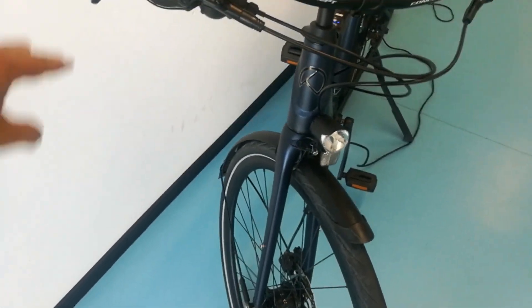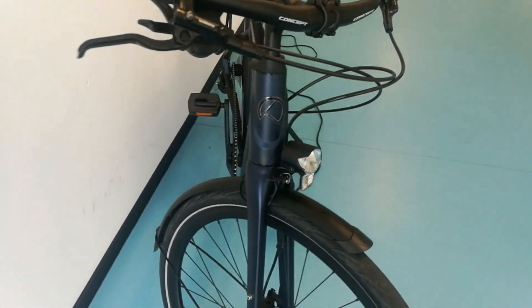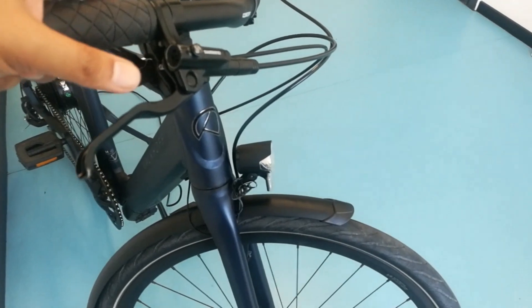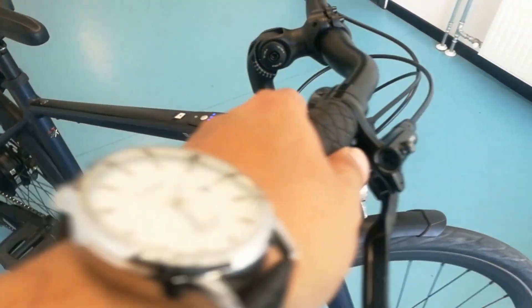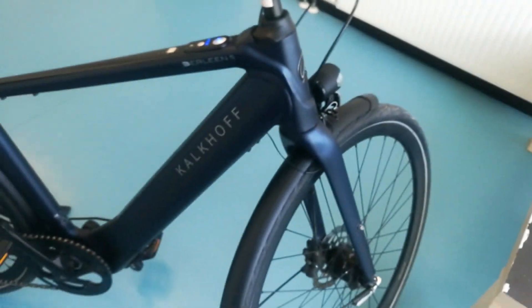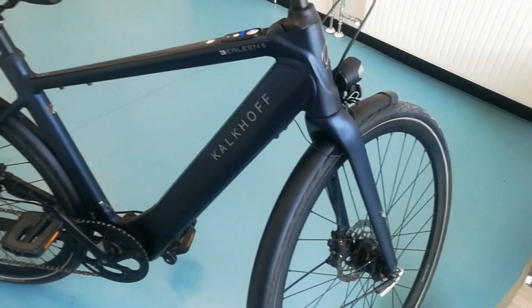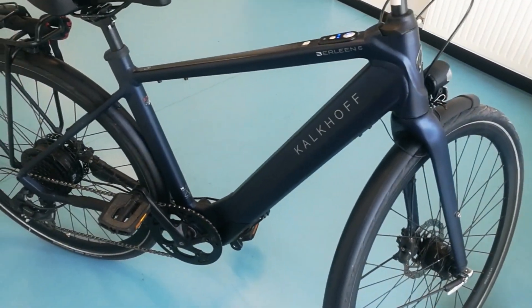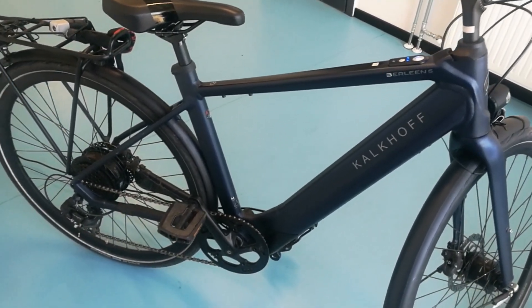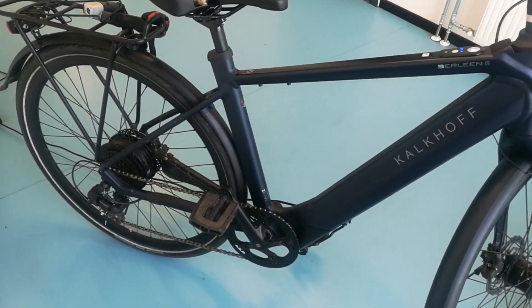The fender is aluminum painted, and the shifting system is Shimano Tiagra 10-speed. You can see here from a different angle it's written Kalkhof, and it also has...